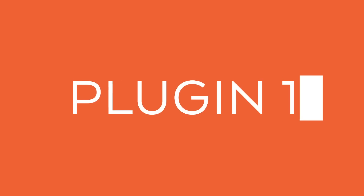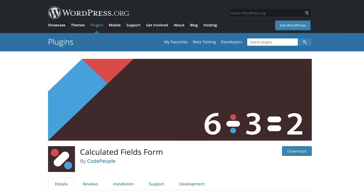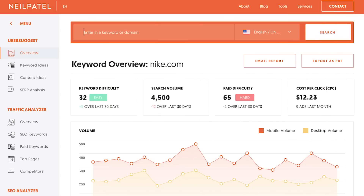The first plugin is Calculated Fields Form. It's one of the easiest ways to create a tool on your website. Tools attract backlinks, visitors, and search rankings. Just look at Ubersuggest — it's one of the most linked-to sections of the Neil Patel site. Why? Because it's a tool. People love free tools.